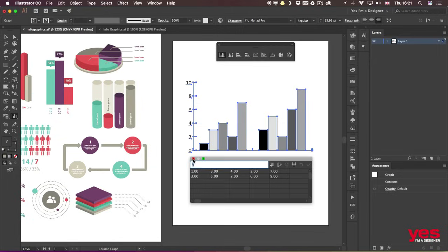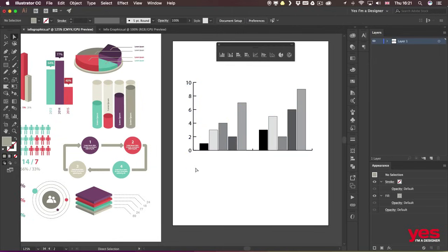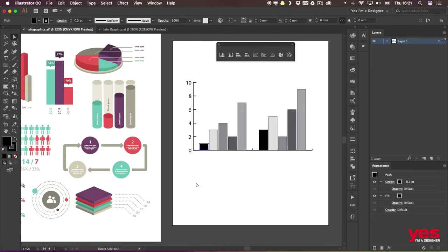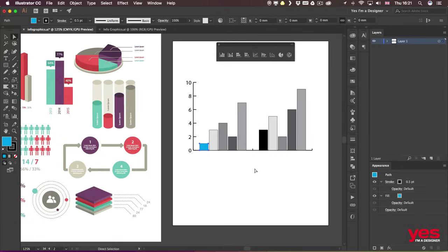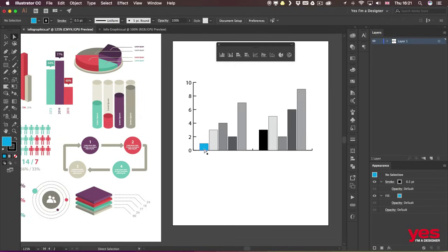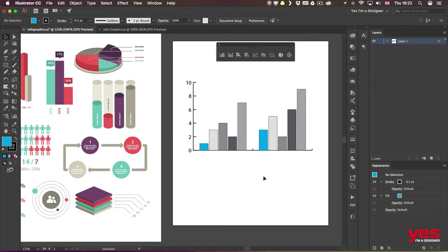When I'm ready adding the data, I can close this window. Normally I would switch to the direct selection tool with which we can select parts of the design like that column there. Now the only thing is that when you start to do these manual changes, it doesn't necessarily apply to the other set of columns, so you would have to do this manually.